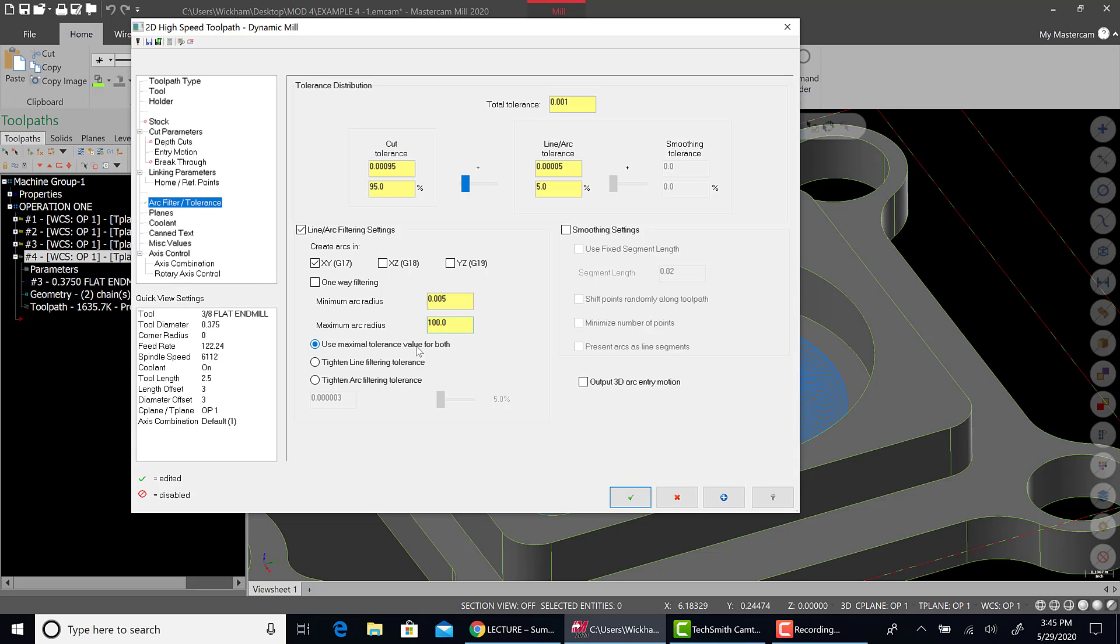It gives you the minimum arc and maximum arc that the machine could create. Use maximum tolerance value for both. I always have that on. And then you could tighten the arc filtering tolerance or the line filtering or the arc filtering tolerance. I don't really mess with them too much for this. Pretty much, it's amazing just by clicking this what it would do.